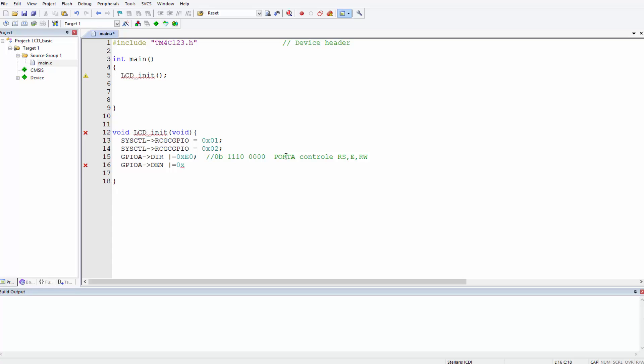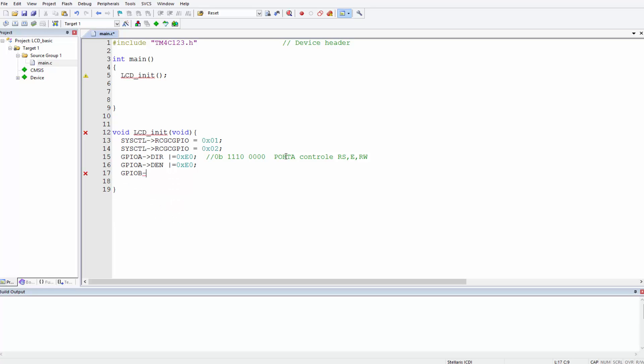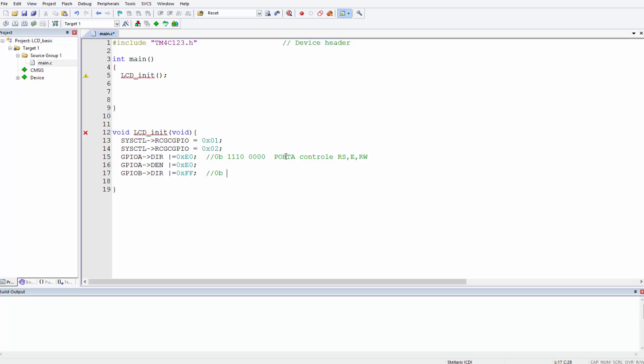Now these pins are enabled. The next GPIO port we have to deal with is Port B, where the data pins are connected, and we are using all the Port B pins. Come here, GPIO B DIR, set it all to output 0xFF. Basically what this means, to visualize in binary, it's 11111111.